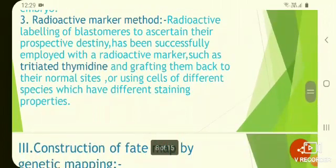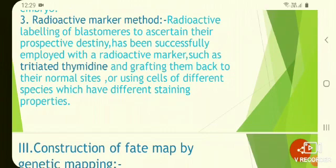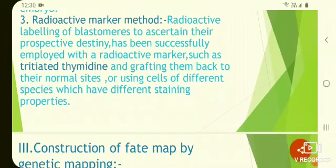The next method is the radioactive marker method. Here, radioactive labeling of blastomeres has been successfully employed using a radioactive marker such as tritiated thymidine, and grafting them back to their natural site or using cells of different species which have different staining properties.